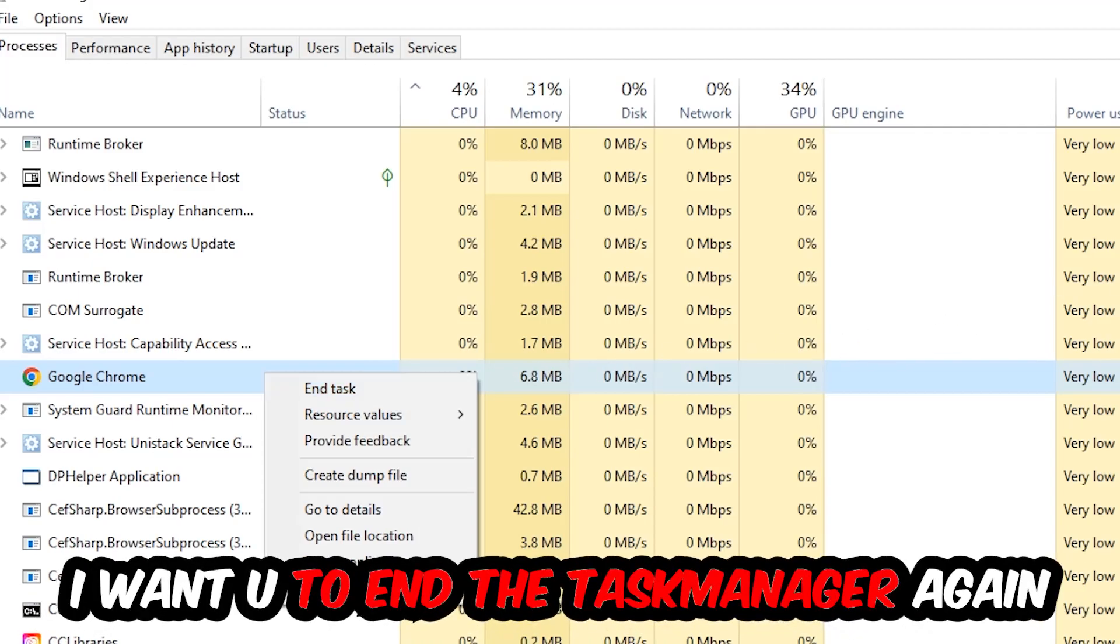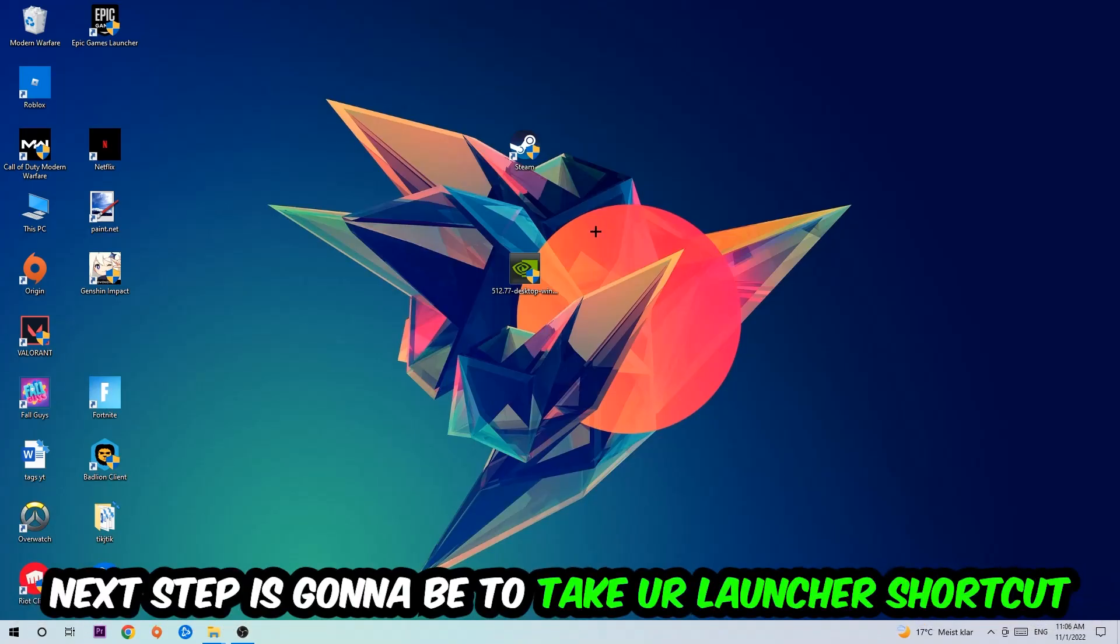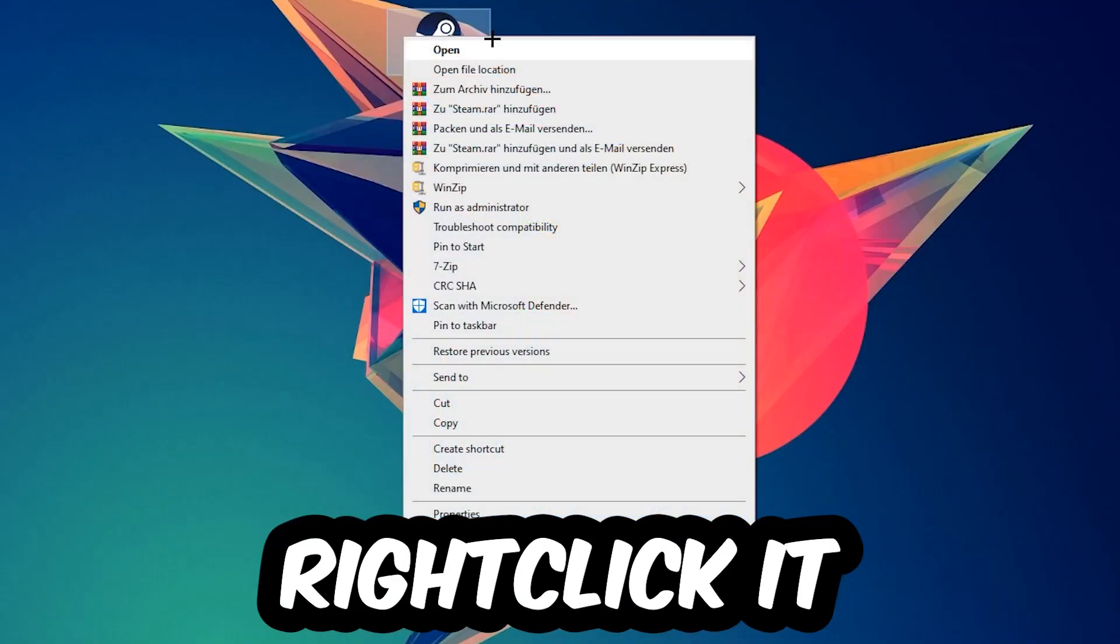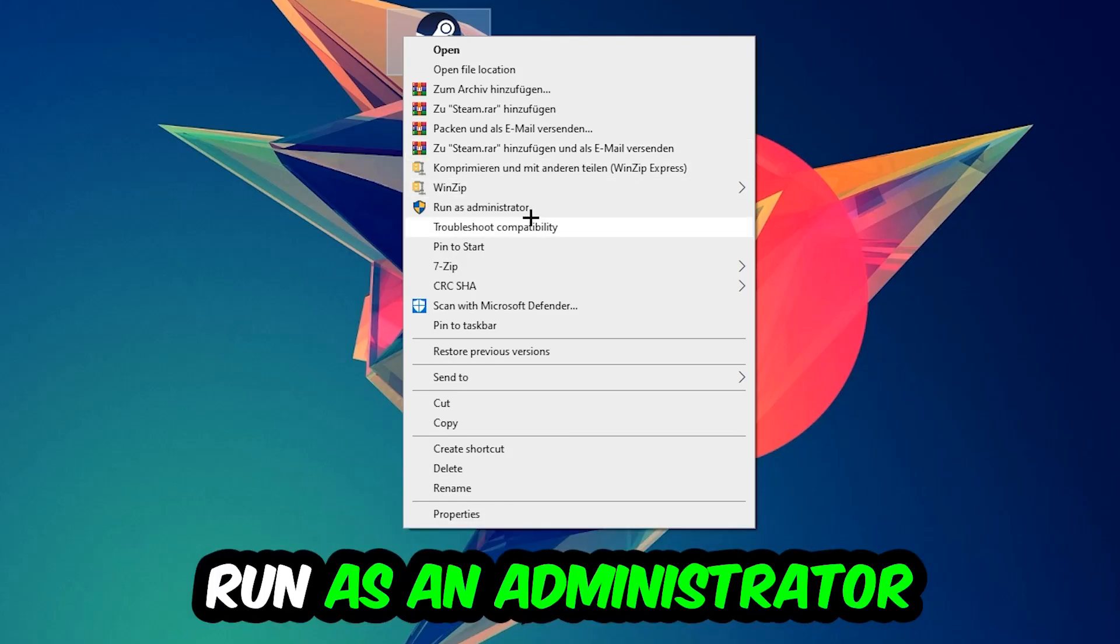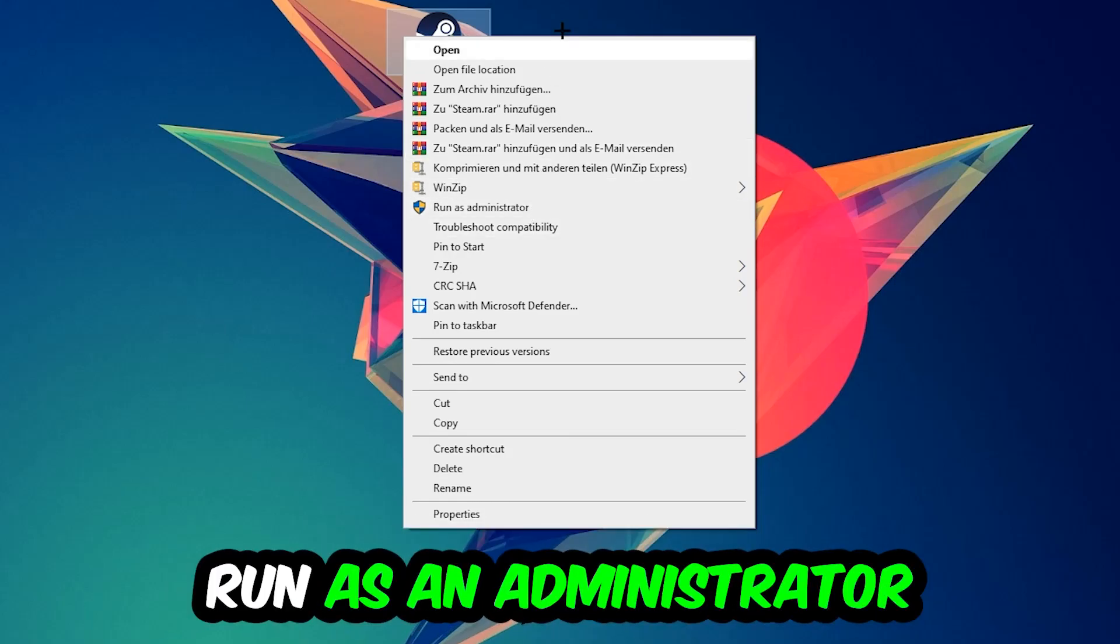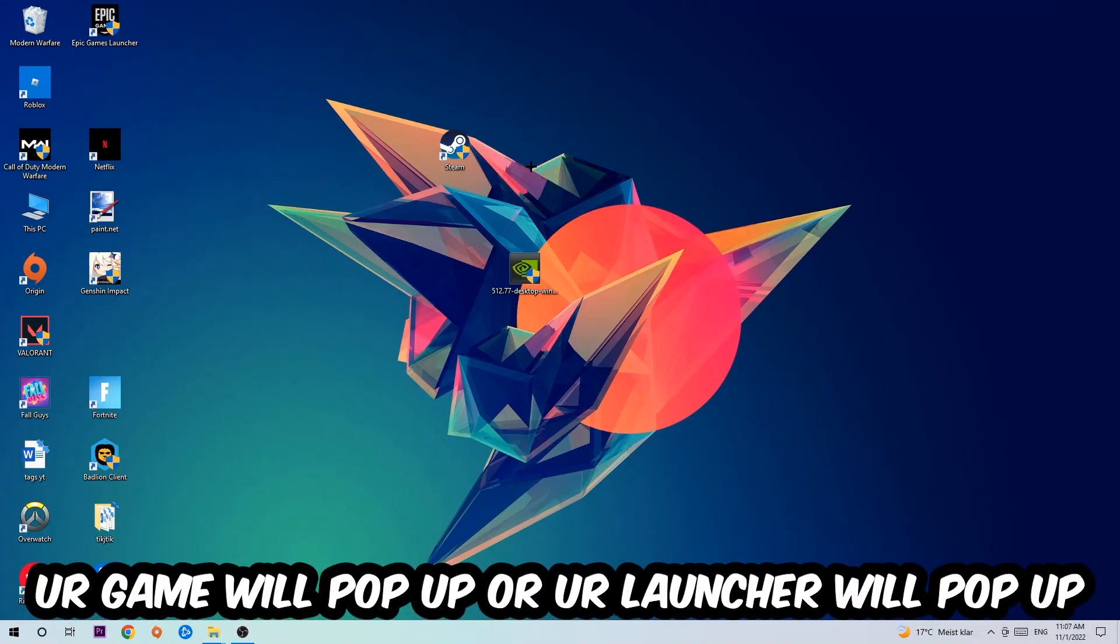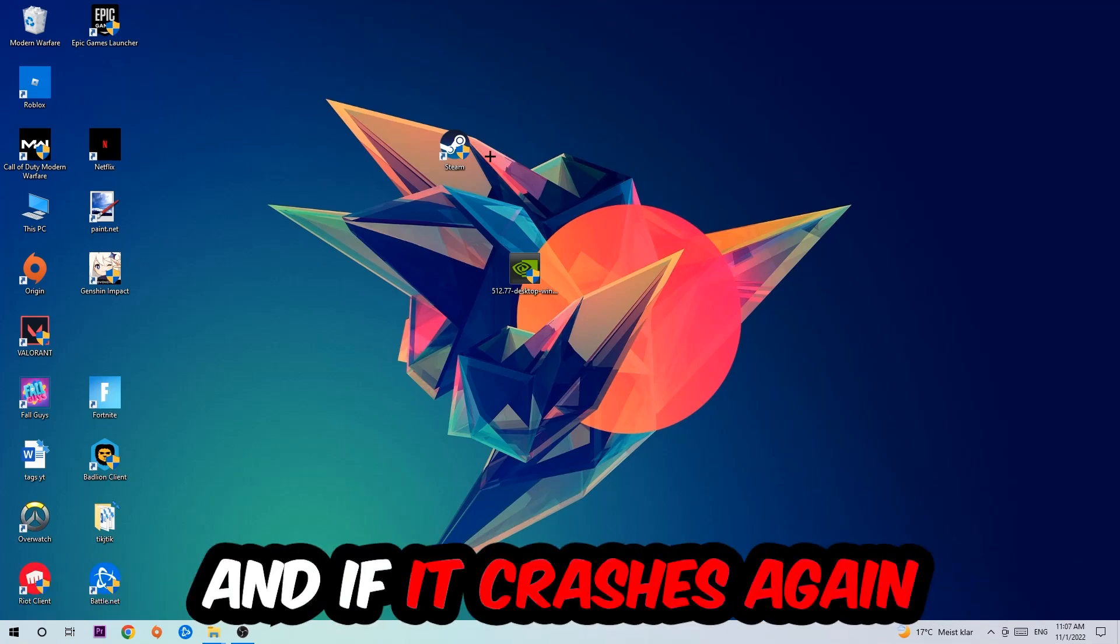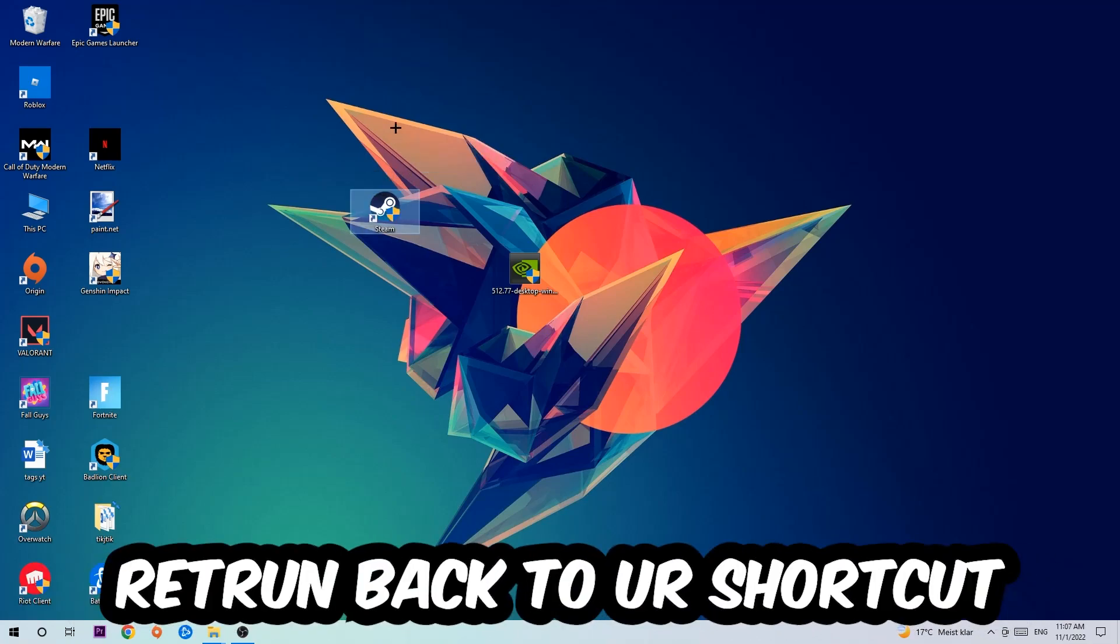Next step is going to be to take your launcher shortcut on your desktop or your in-game shortcut on your desktop, right click it and hit Run as Administrator. Once you click Run as Administrator, your game will pop up or your launcher will pop up and I want you to launch your game over the launcher. If it crashes again, return back to your shortcut.